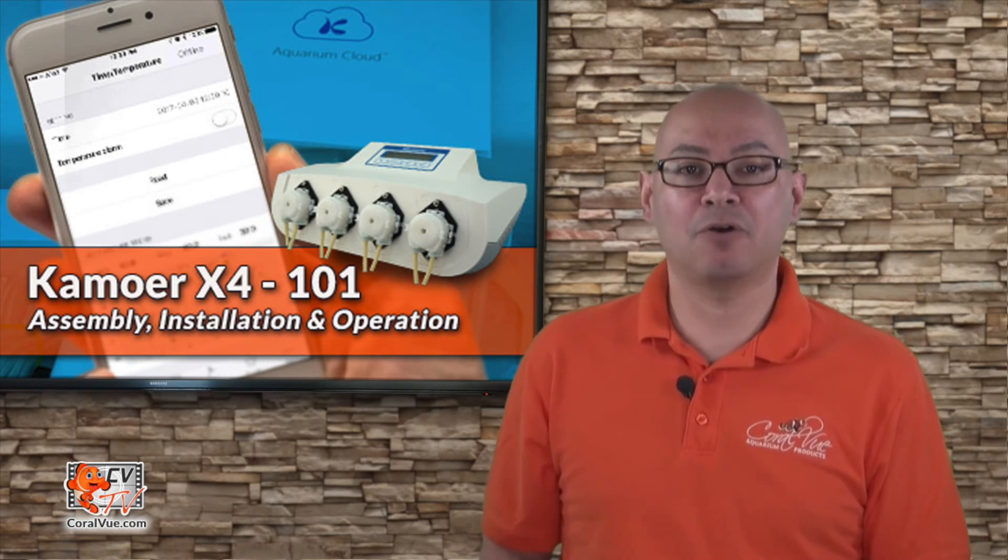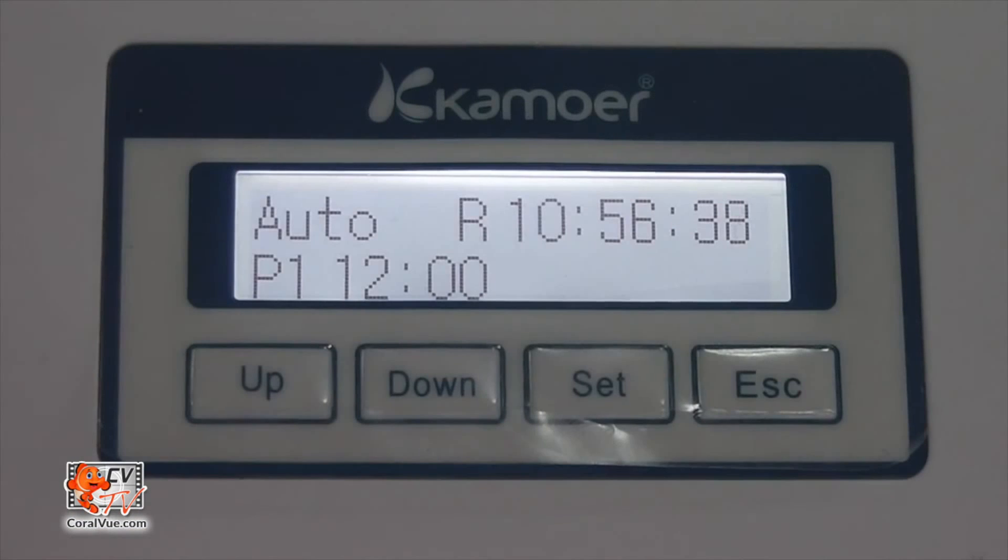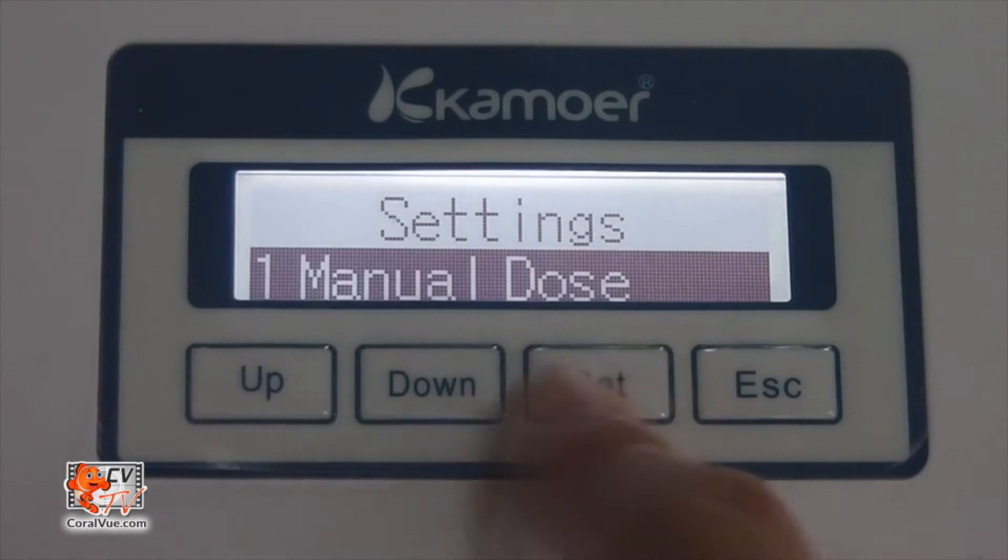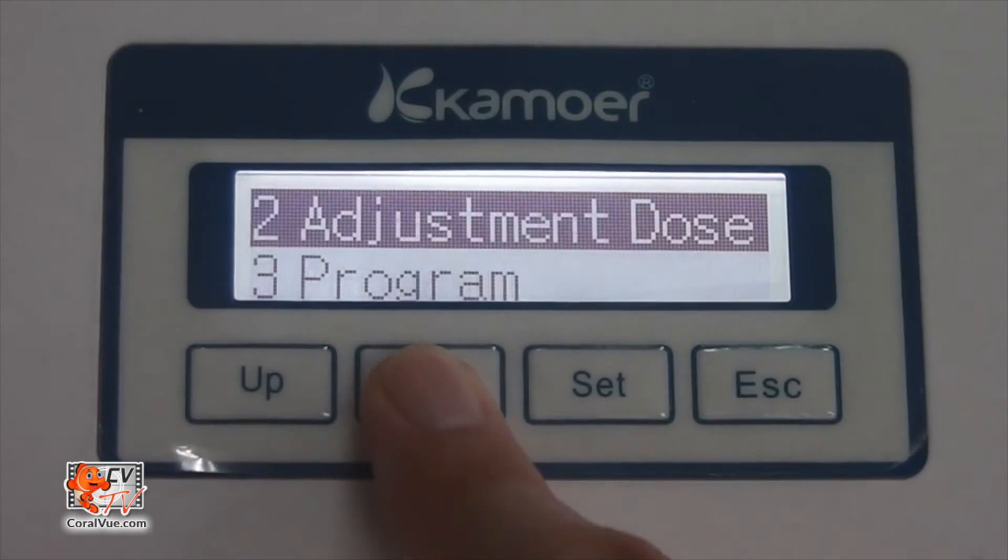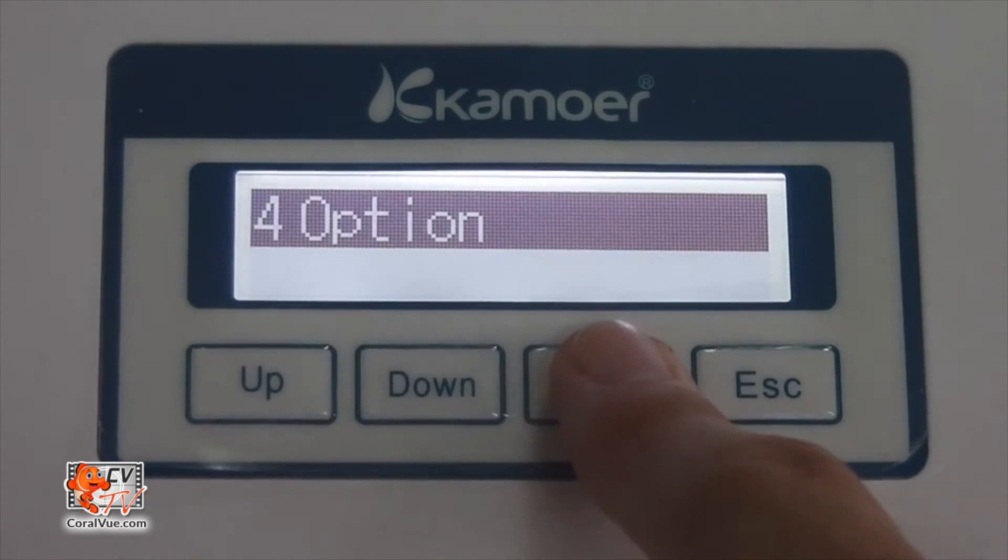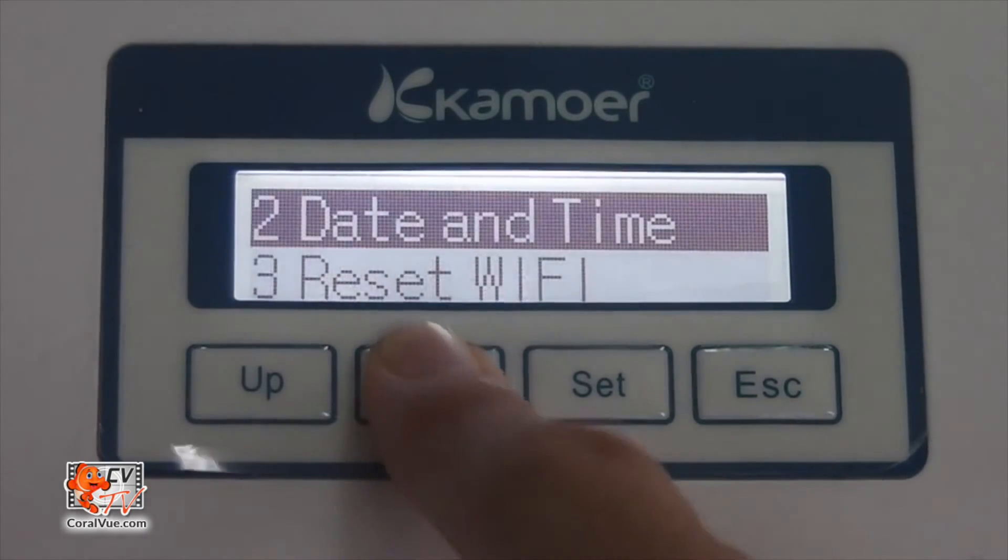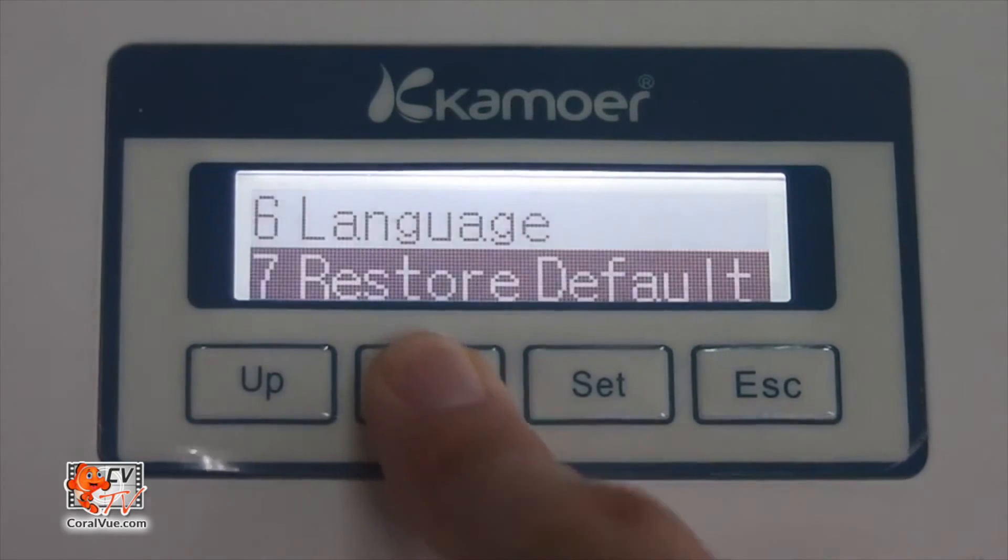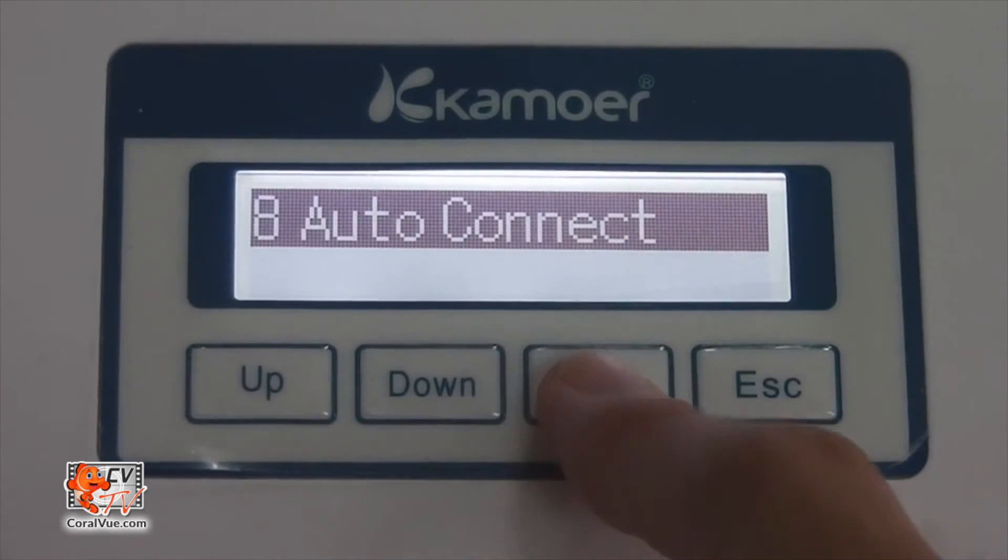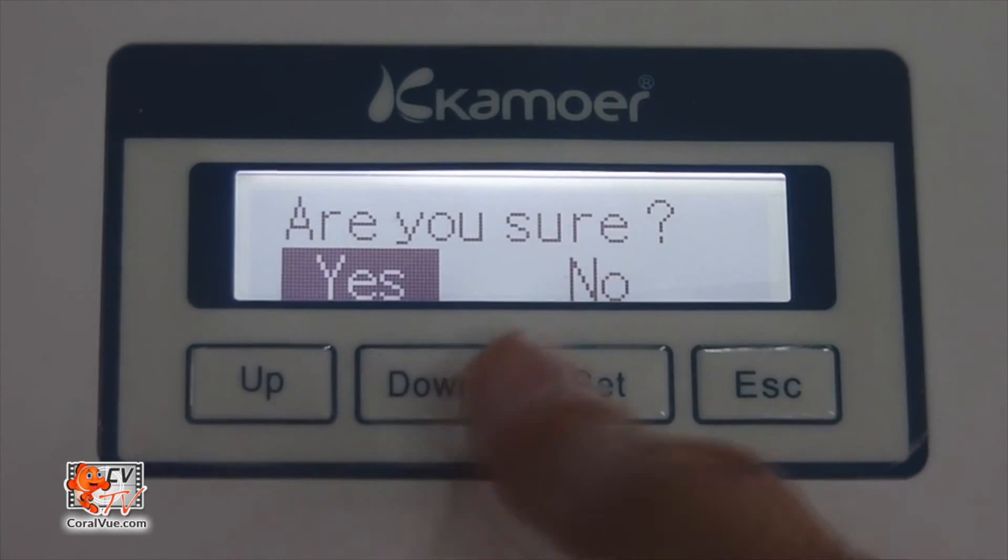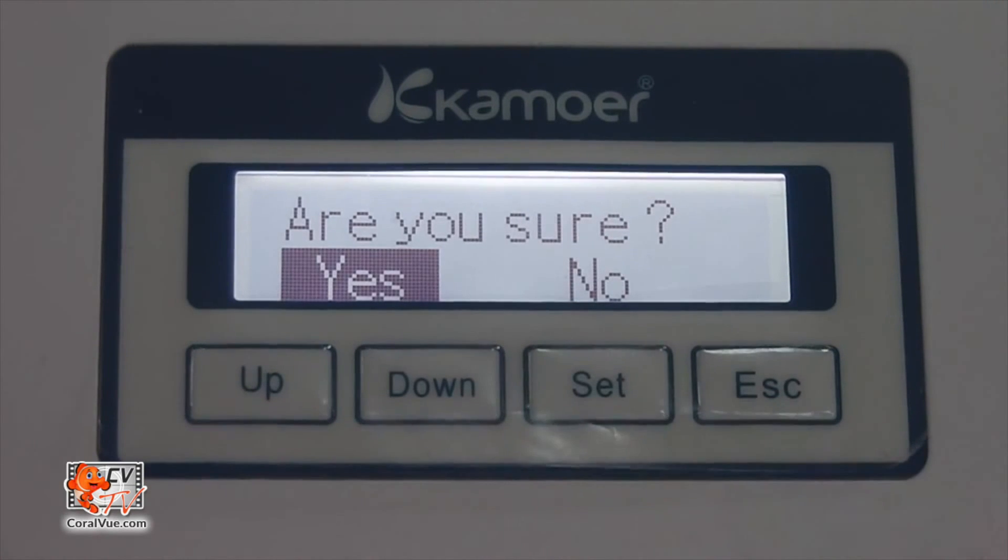let's head over to our X4 unit and enter setup menu by pressing and releasing the set button once. Using the down button, scroll down to option and then press and release the set button once to select. Using the down button, scroll down to auto connect and press the set button again to select. At this time, the X4 will prompt you to confirm your selection. Press the down button to highlight yes and then press and release the set button to select.